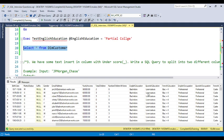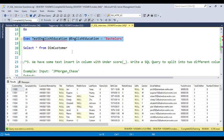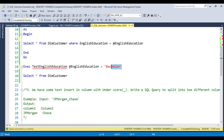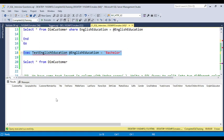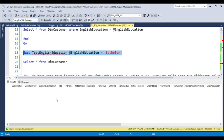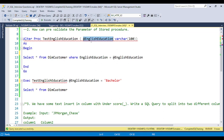For instance, if you pass 'Bachelors', you will get the total number of customers with bachelor education. But what happens if someone passes 'Bachelor' instead of 'Bachelors' — forgetting the 's'? If they put the wrong spelling, the output will come back blank. The client will think the stored procedure is not working. So you need to tell the client that the passing parameter is invalid. That is the reason, before proceeding, you need to pre-validate each and every parameter.